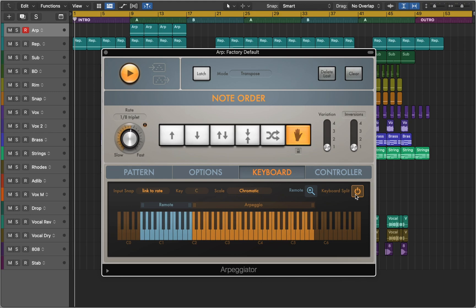Here we can activate keyboard split. It will divide our MIDI keyboard range into three zones. You can adjust them by dragging those brackets.